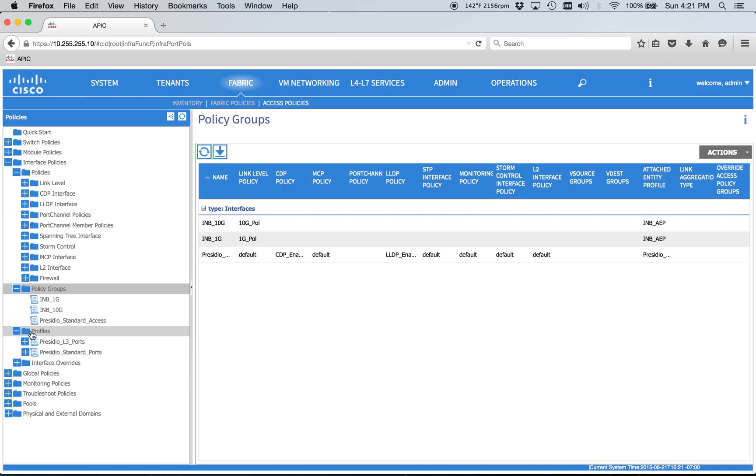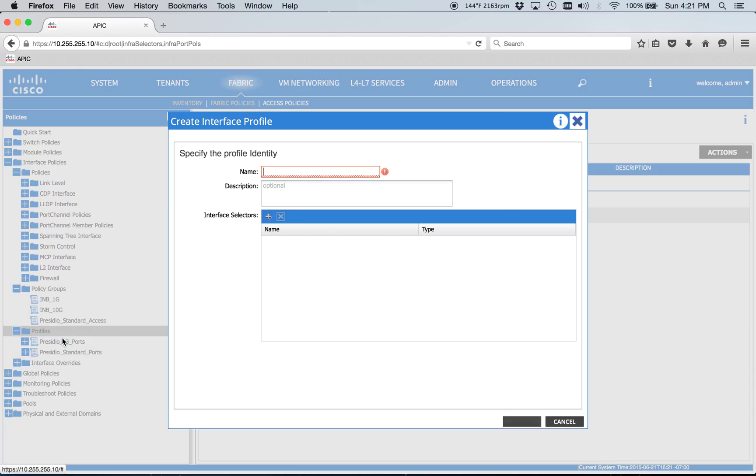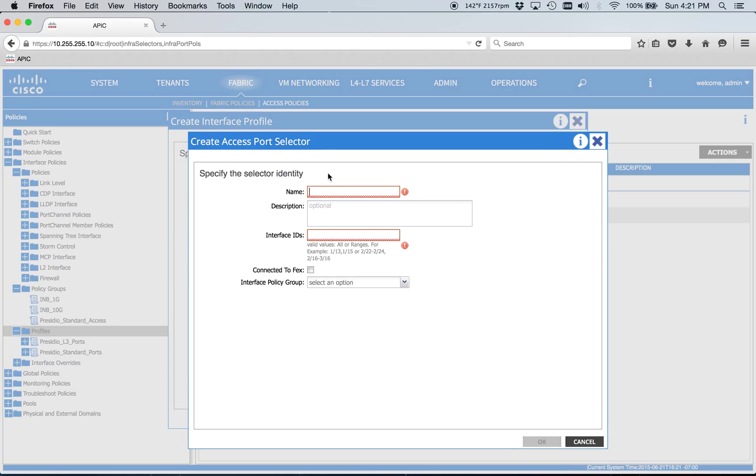Then we also still need to do interface profiles. So we've got to tell the fabric what interfaces are being hooked to the APIC as well as to the L3 out. So we're going to just go ahead and do the APIC. And I've got the single APIC because it's just the lab bundle.